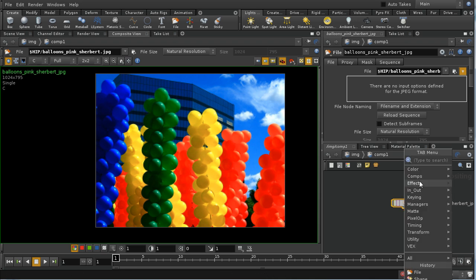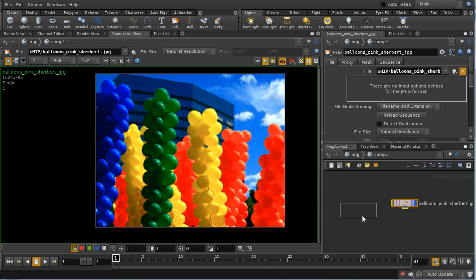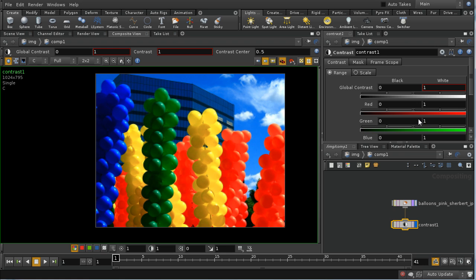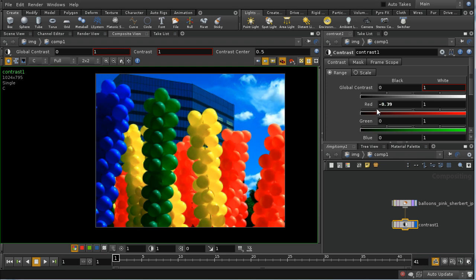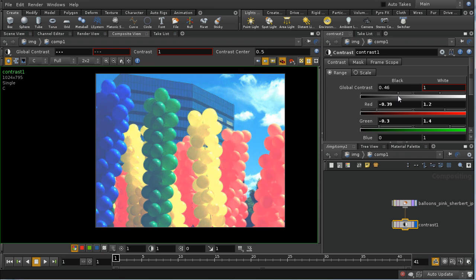Let's talk about some very basic ways of affecting this image. We can see that under the Color tab here we've got a number of ways of changing the coloration of our image. Let's have a look at the Contrast node, which allows us to change the contrast of our scene for each of our red, green, and blue components. We can see that's being updated here in the view, and I can change the global contrast like so.